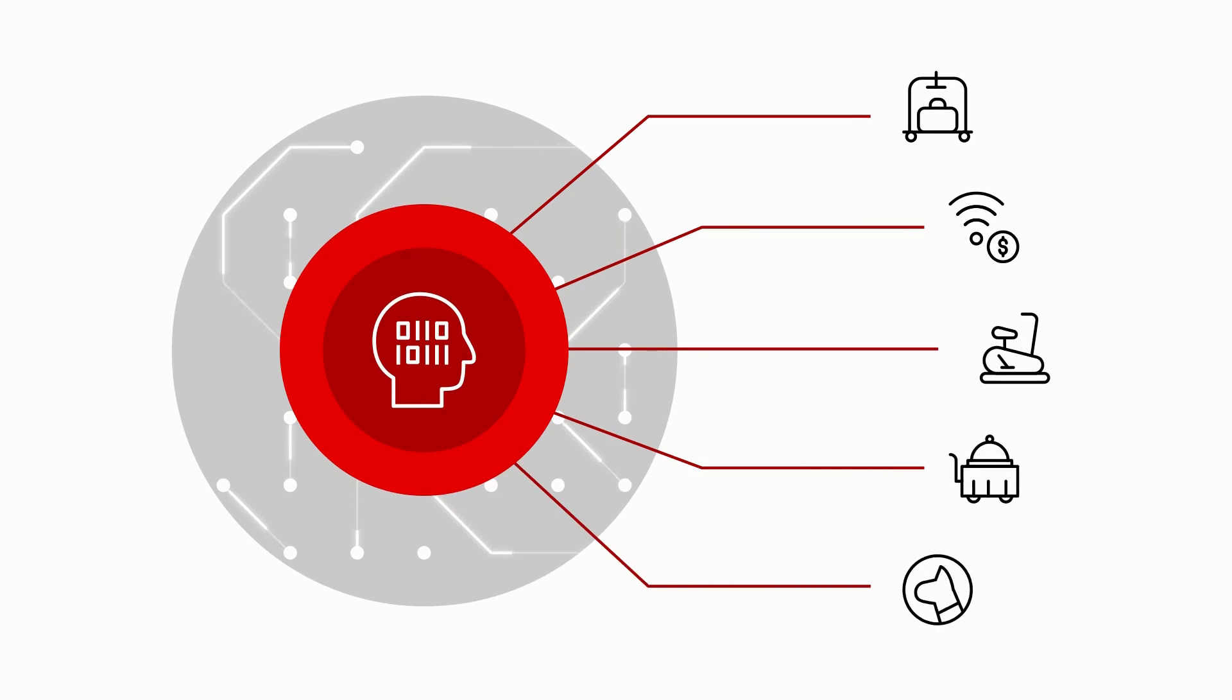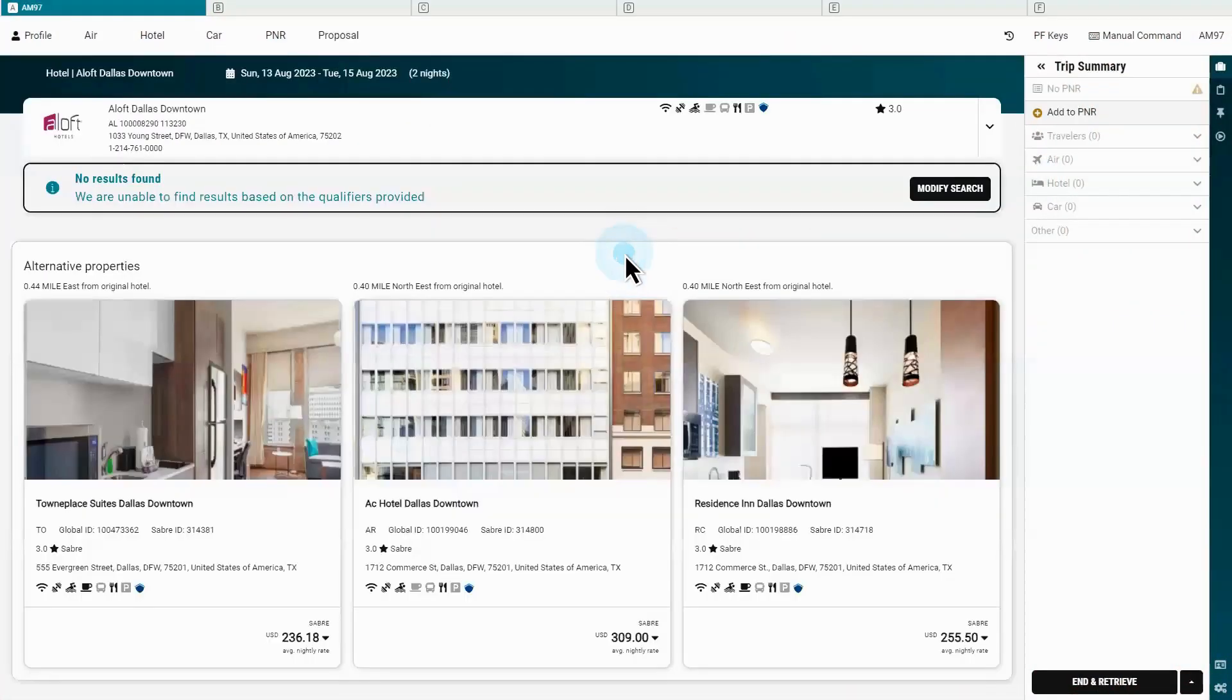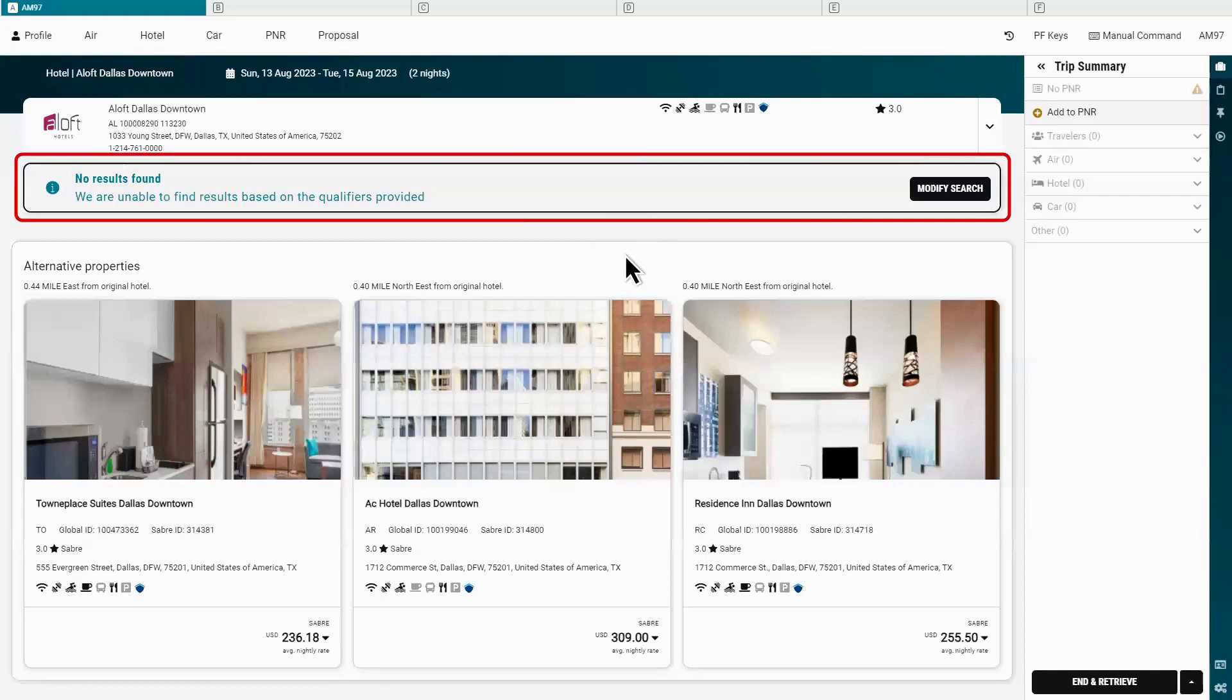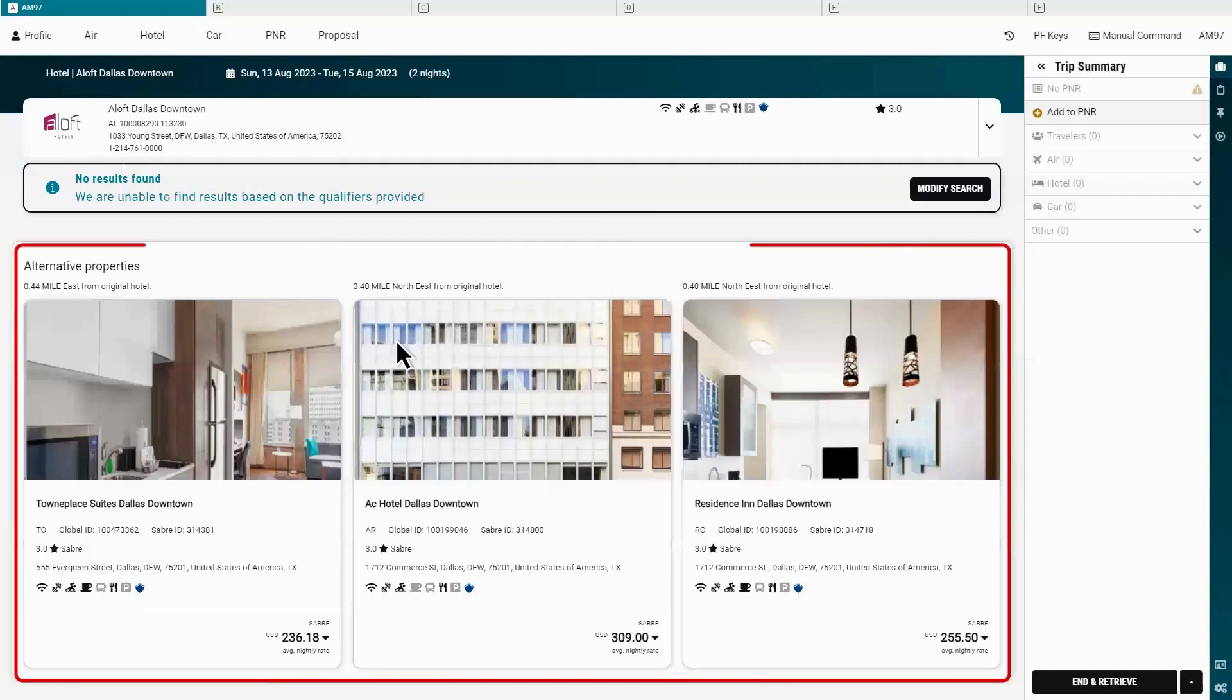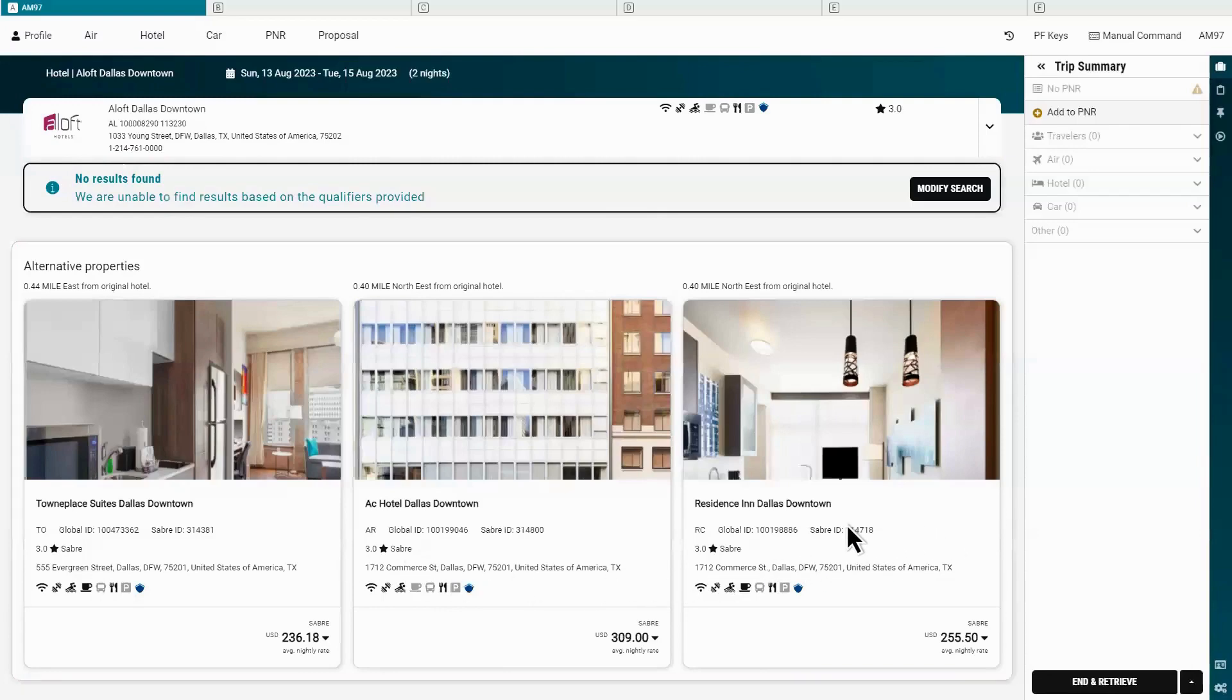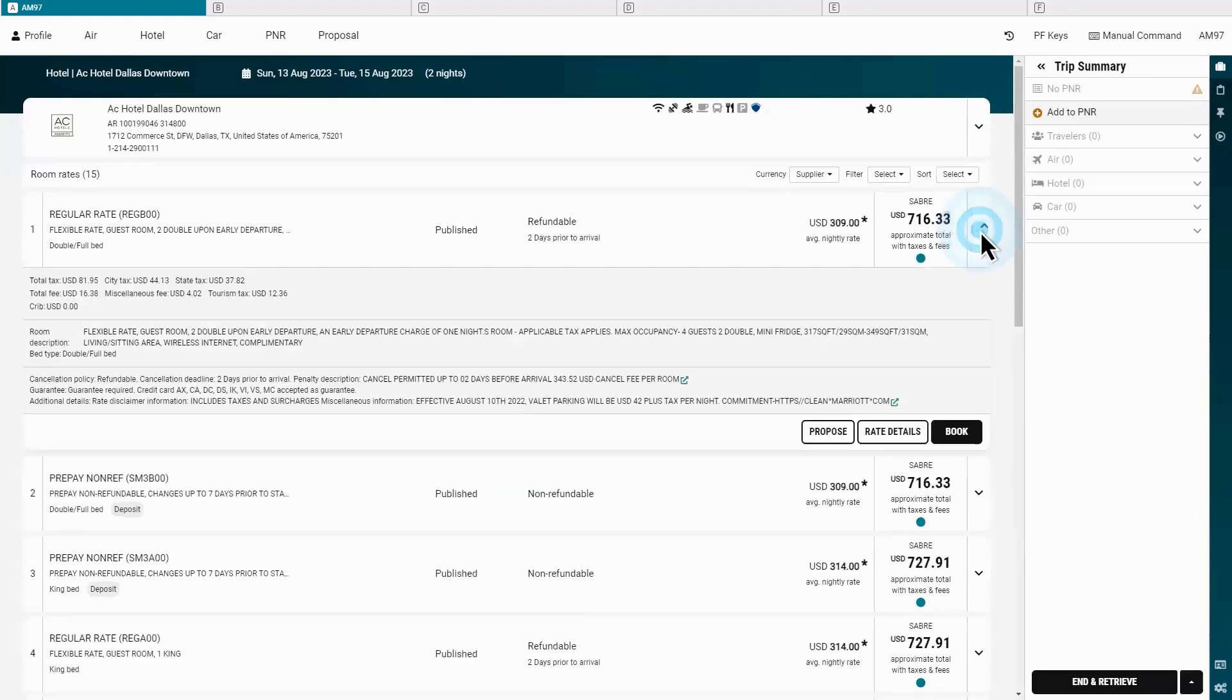Let's look at a scenario where a traveler has requested a specific property, but it's not available. In this example, instead of starting a new search with Lodging AI in Sabre Red 360, the agent can view up to three alternative options, including amenities and preferred properties. The API itself can return up to 20 properties and provides a score based on closest match.